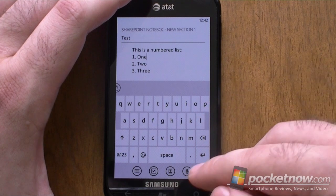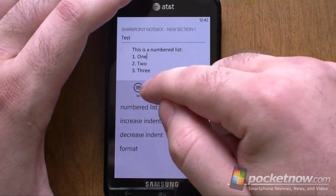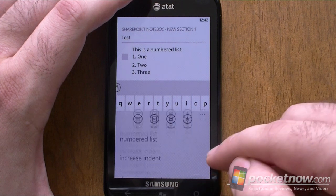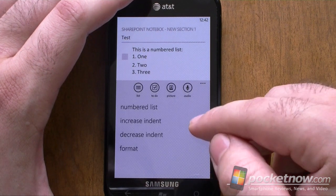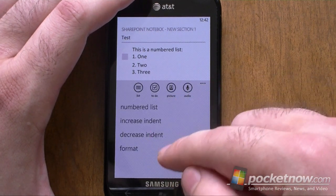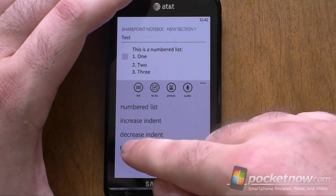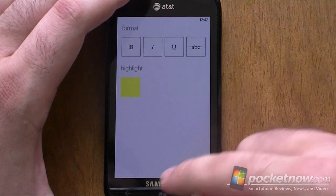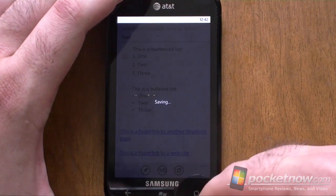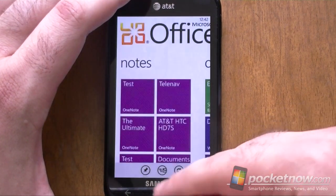Still missing some things. Now in editing, we can now add to-do checkmarks. Pictures and audio are still there. Indenting and formatting is very simple. So it's a slight upgrade to OneNote — not bad.